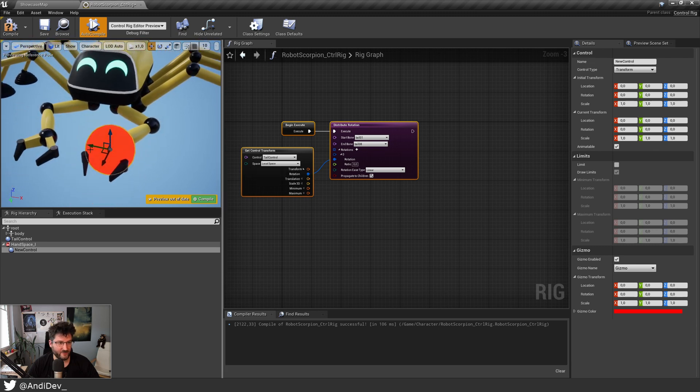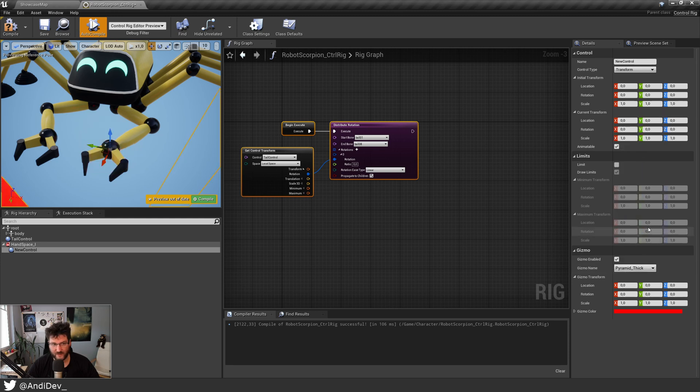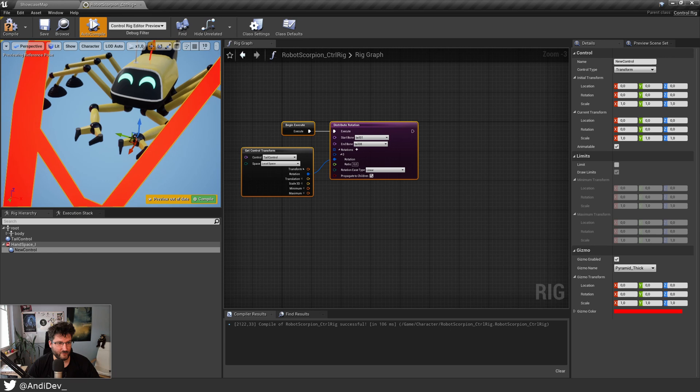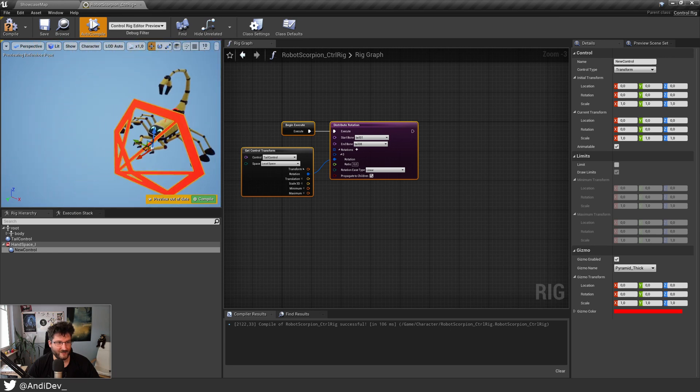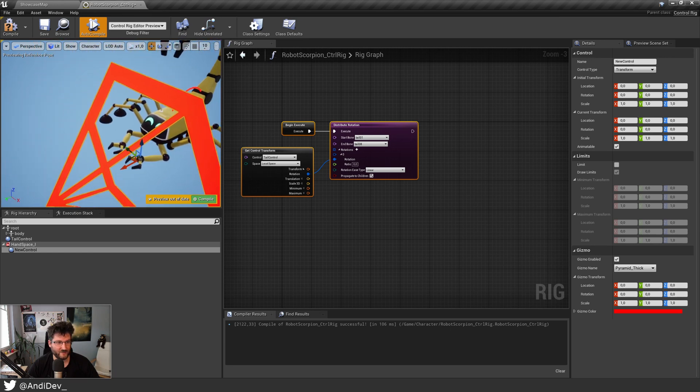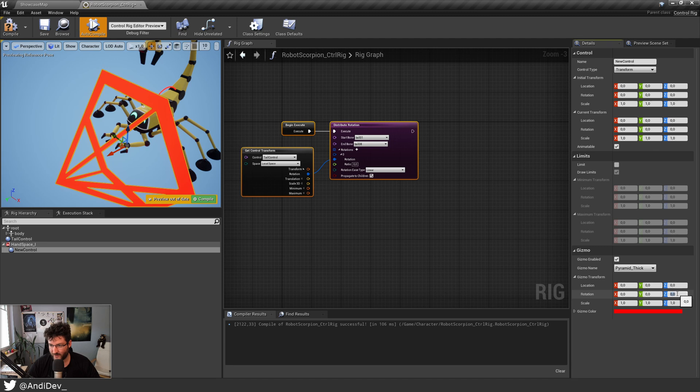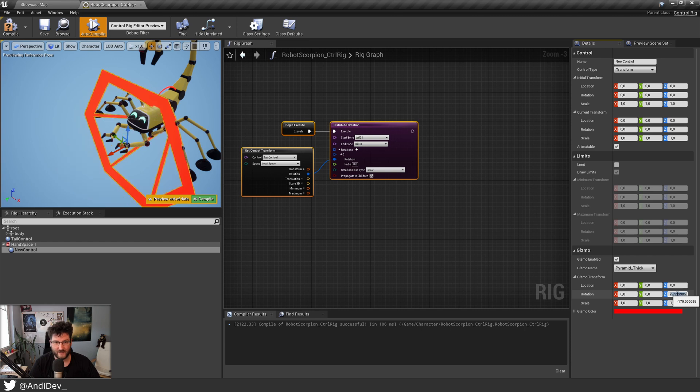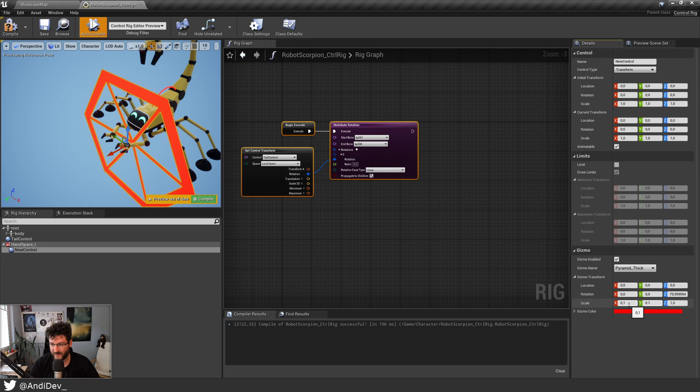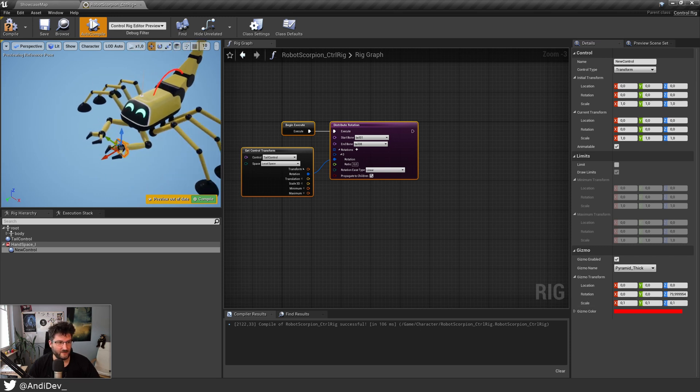Then let's first give it a nice gizmo. For the gizmo let's check pyramid thick for example. And when we zoom out we can see this is a nice pyramid, it's just a little bit too big. So let's change it the way we want. First we can rotate it around 180 degrees, and then we have to scale it down. I think it's by a factor of 10 or something like that too big. That should be nice.